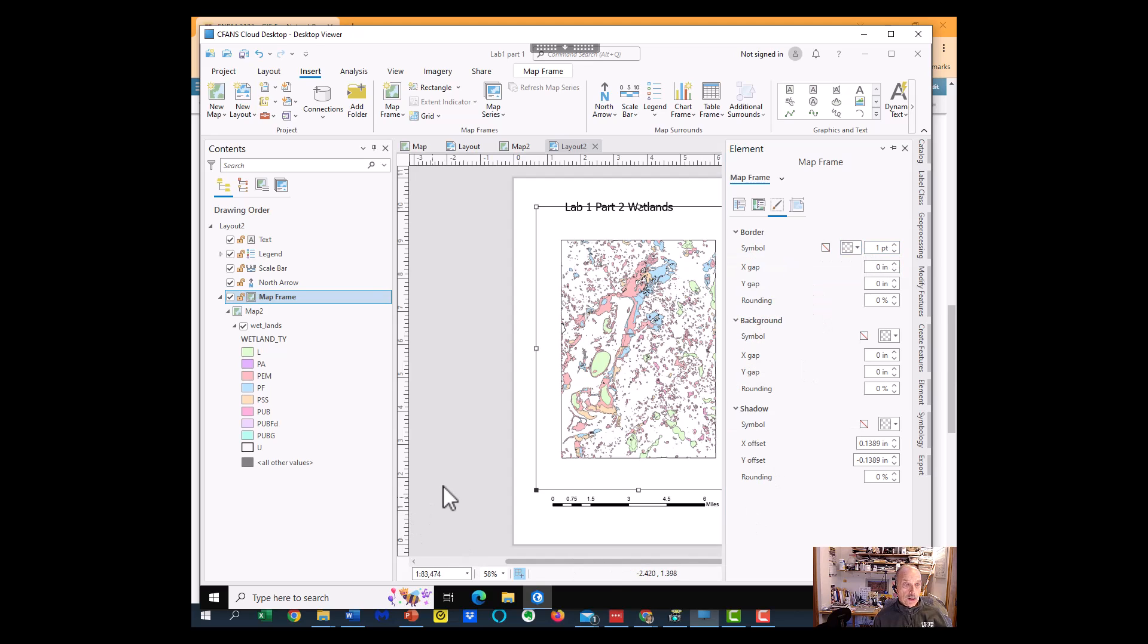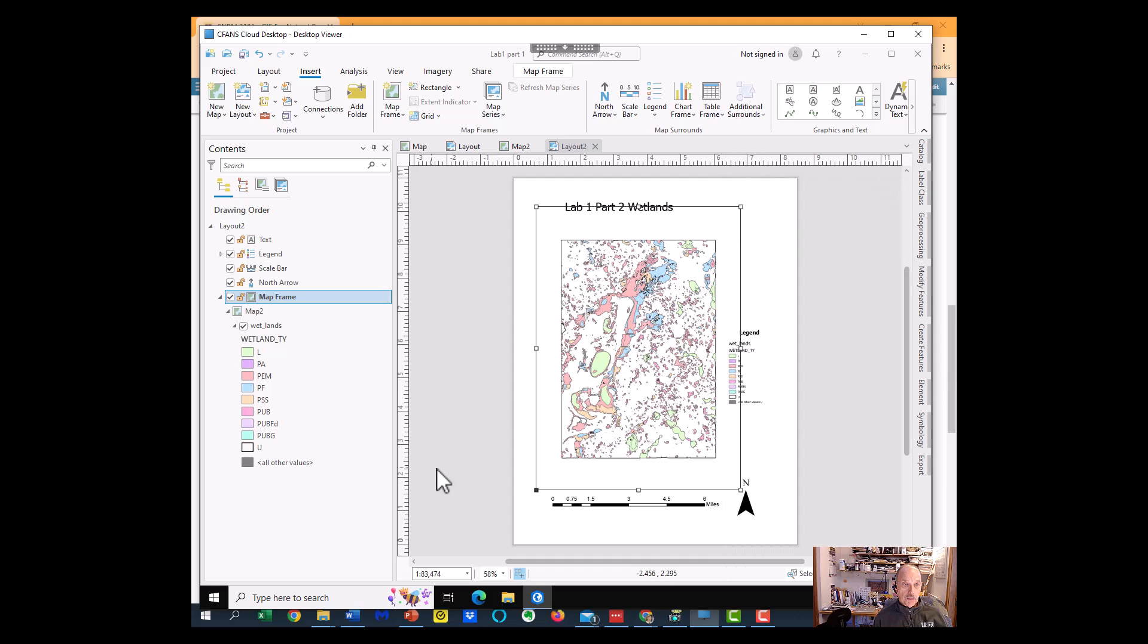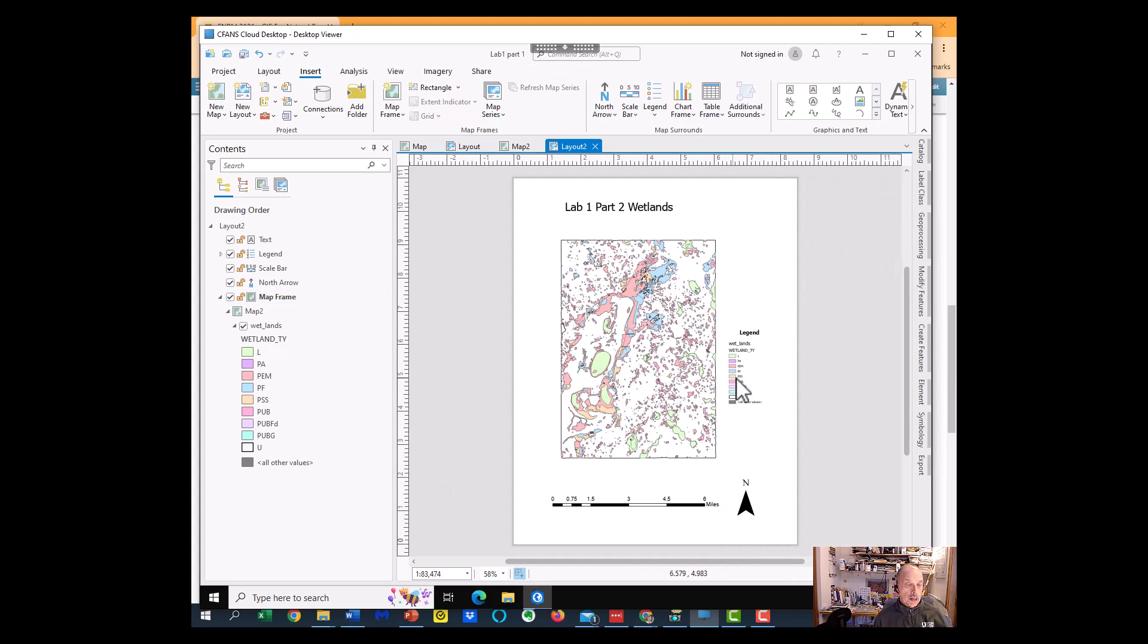So I've got the border off on the map frame, and it just looks a little better. The other thing that is a little helpful hint that you might want to consider is this all other values.